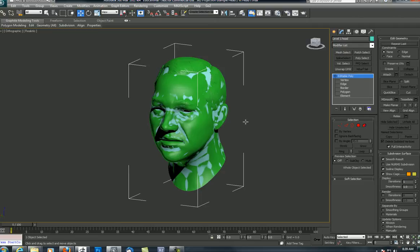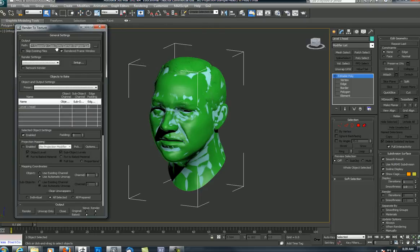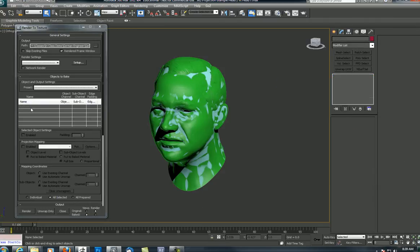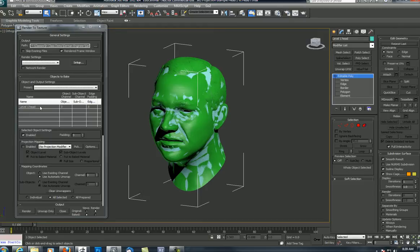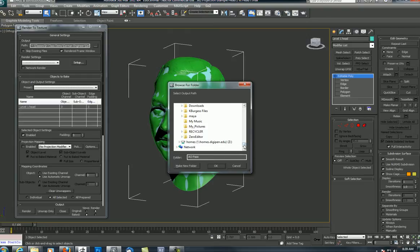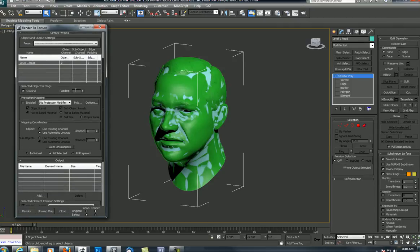This ambient occlusion projection technique is done through Render to Texture — the hotkey is 0, or come up to Rendering and go to Render to Texture. I'm going to walk through all the settings you need in this window. First and foremost, you've got to make sure the level 1 head is selected, otherwise nothing is going to be populated in this window. Select the level 1 head, and it shows up in the window. Up here in the Output section, that tells you where you're going to save these files — I've set it to my Ambient Occlusion Pass folder. Make sure the level 1 head is selected, and your padding — the number of pixels around your UV shells — is set. You've got to make sure you have UVs on your level 1 head, otherwise this won't work.